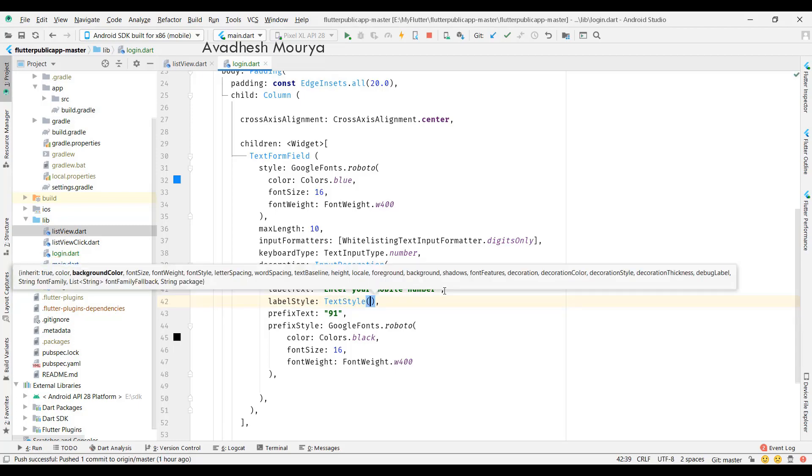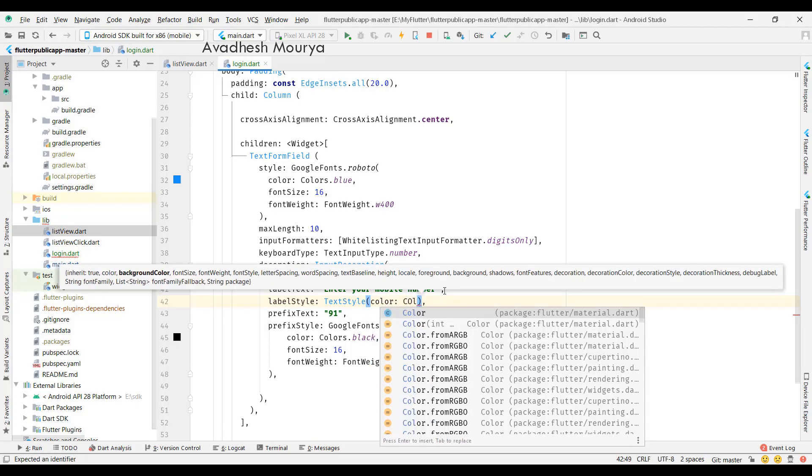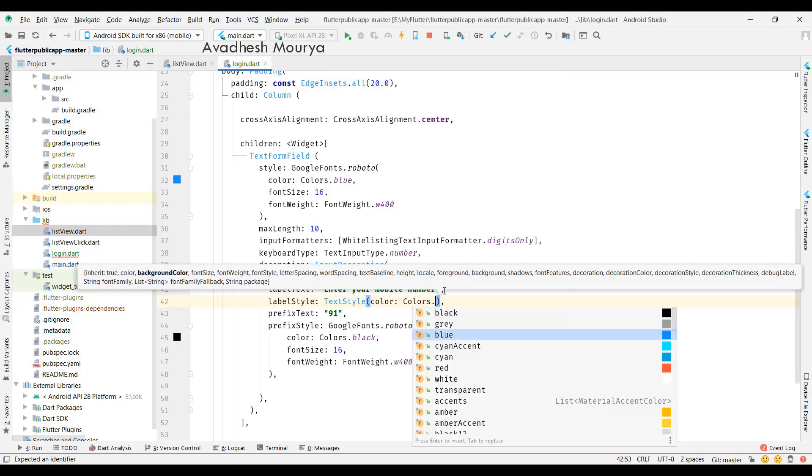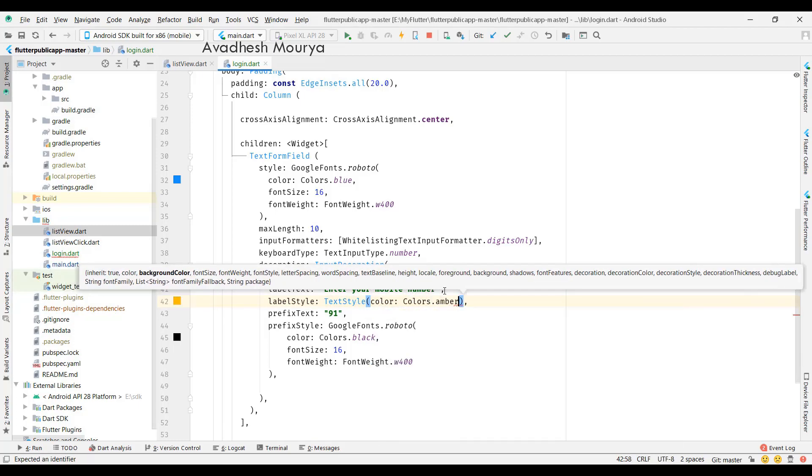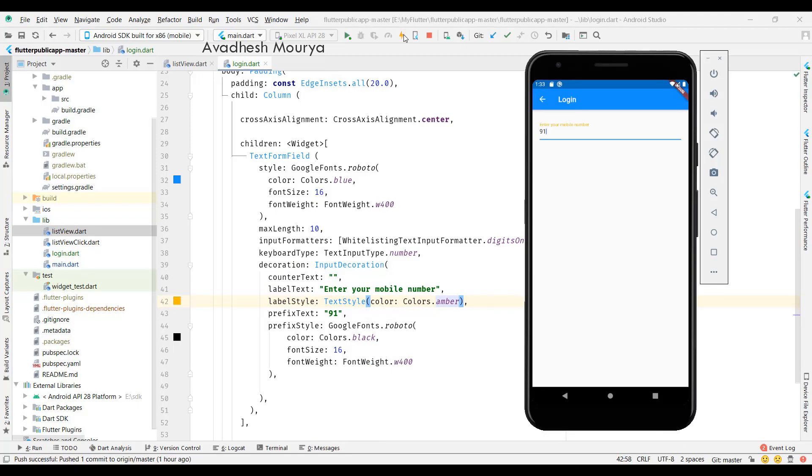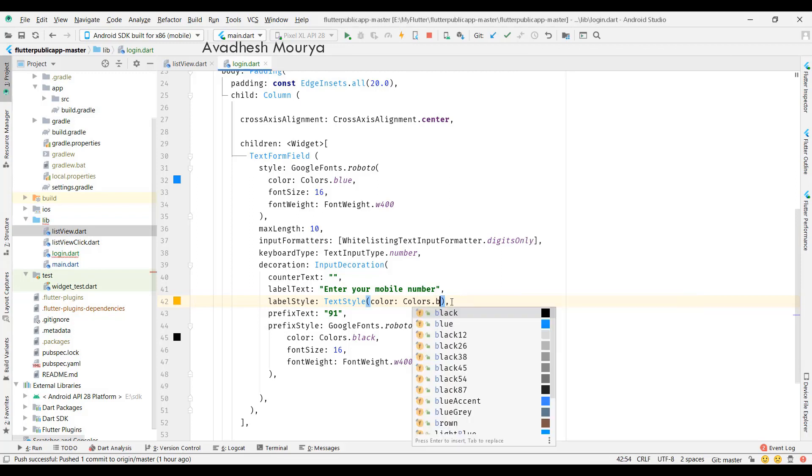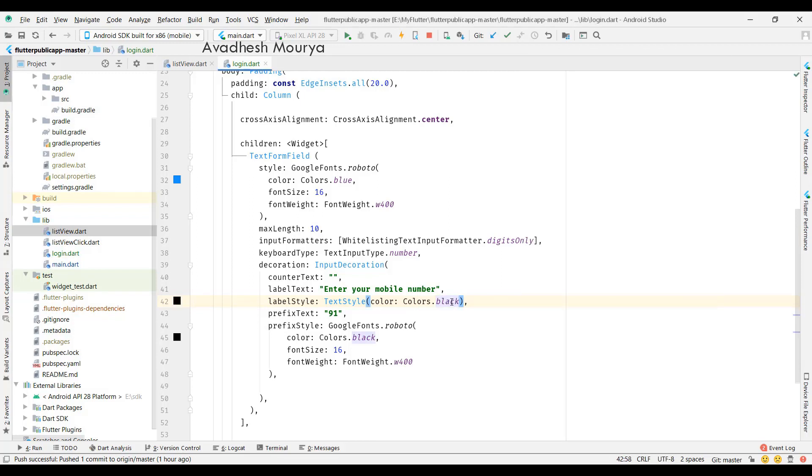Here the label is defined. We can style the prefix, hint text, label, all the things we can customize and give a style and different colors.